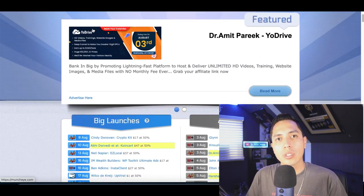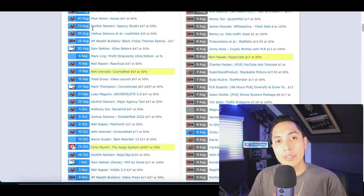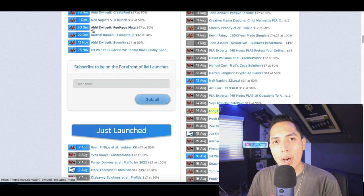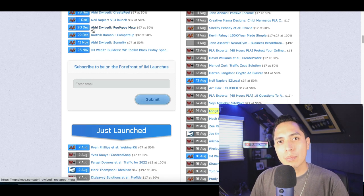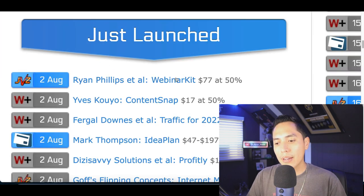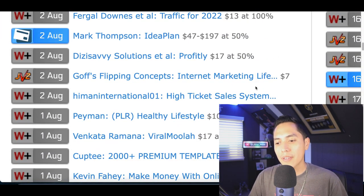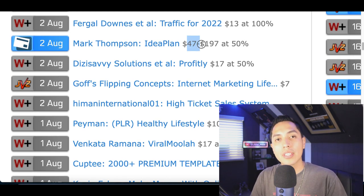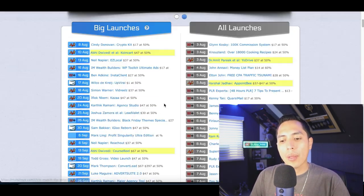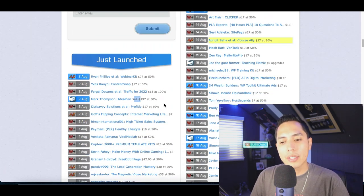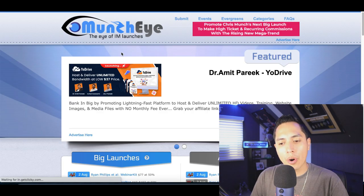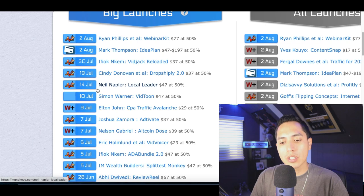Muncheye.com is basically going to show you all the newest softwares and products that are going to be on the market and show you the ones that have just been released. You can start making money from all of these products right here even though you didn't make or ship the product. To find recently launched products, come down to where it says 'Just Launch', scroll down to the bottom, and click where it says 'More'.